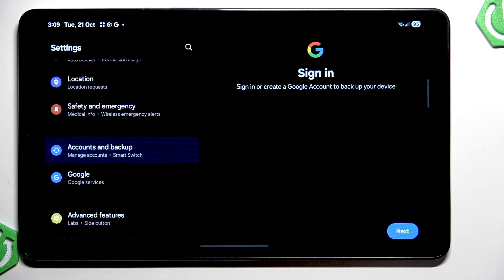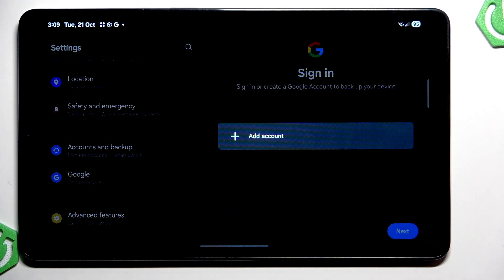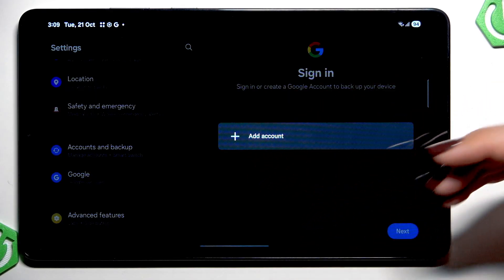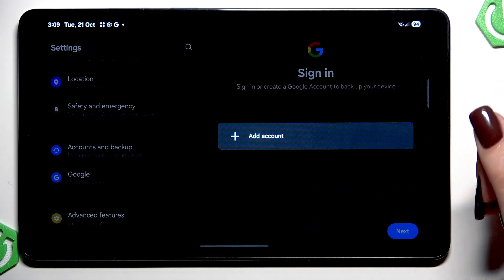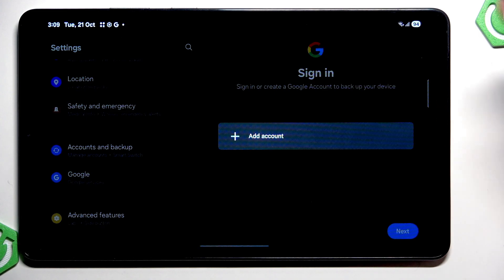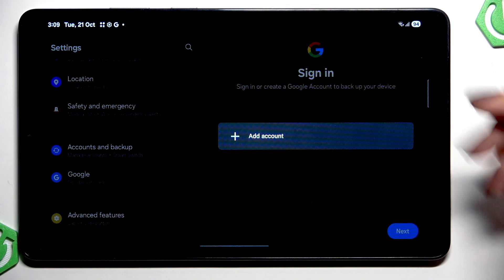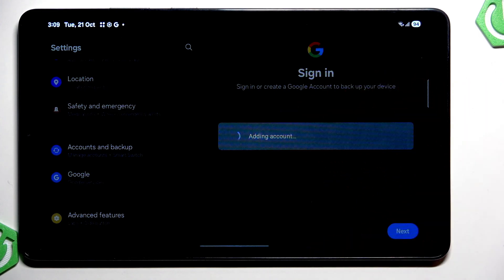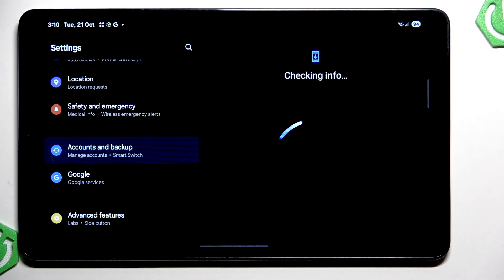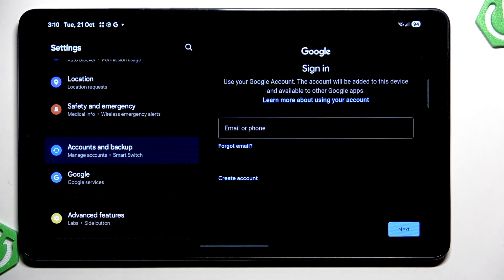Just tap on backup data and tap on next. Here we have to tap on add account and of course if you've got your Google account added to the device then you will be able to choose it from the list. If not, just tap on the top tap on add account and make sure that you've got the internet connection because it is required.